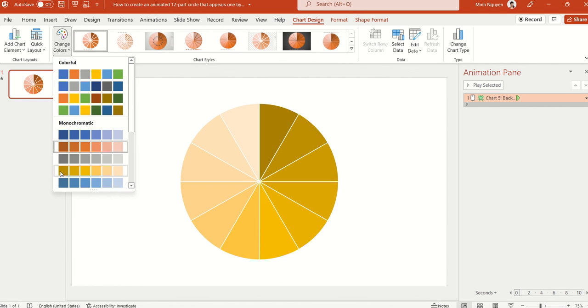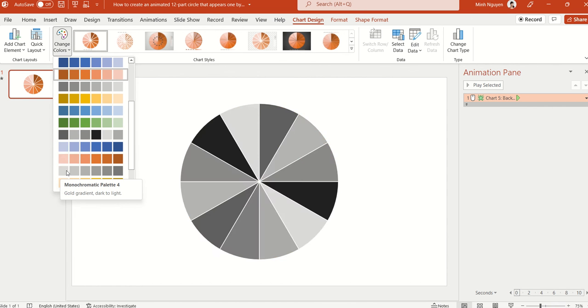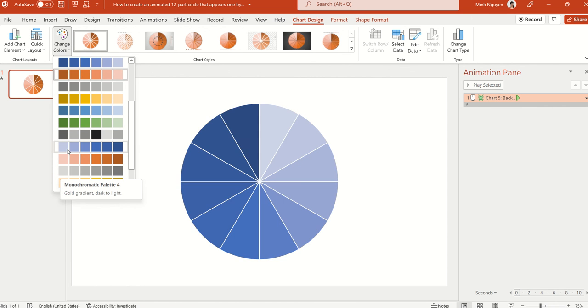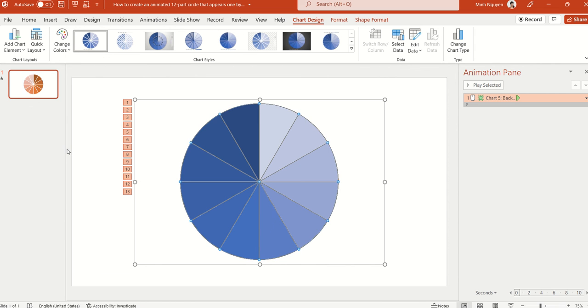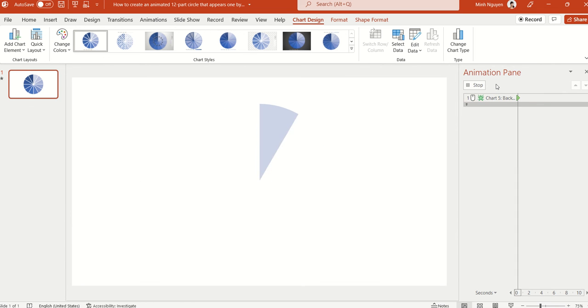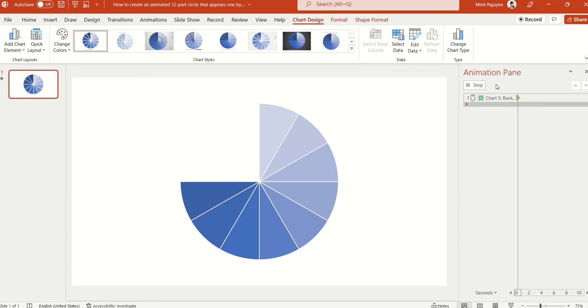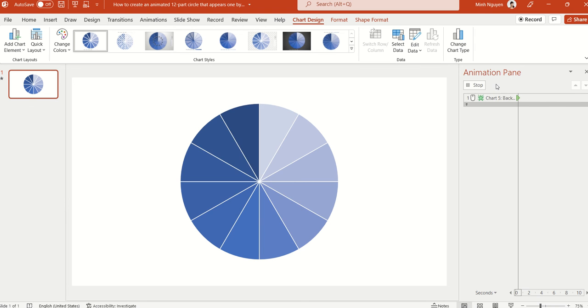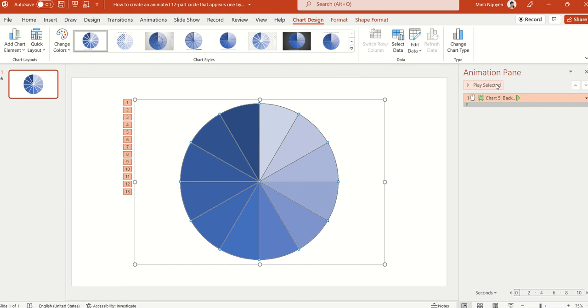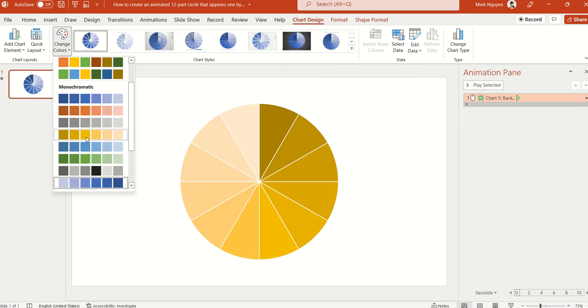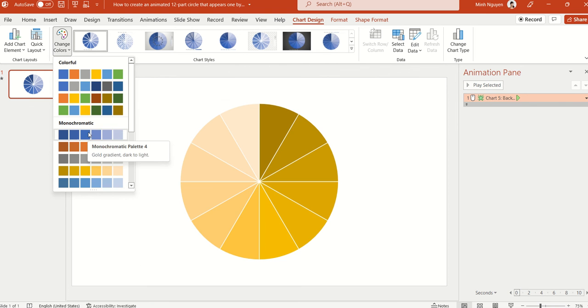or you can change it the other way around. So let's choose one that appears from light to dark. Okay, now there you go.